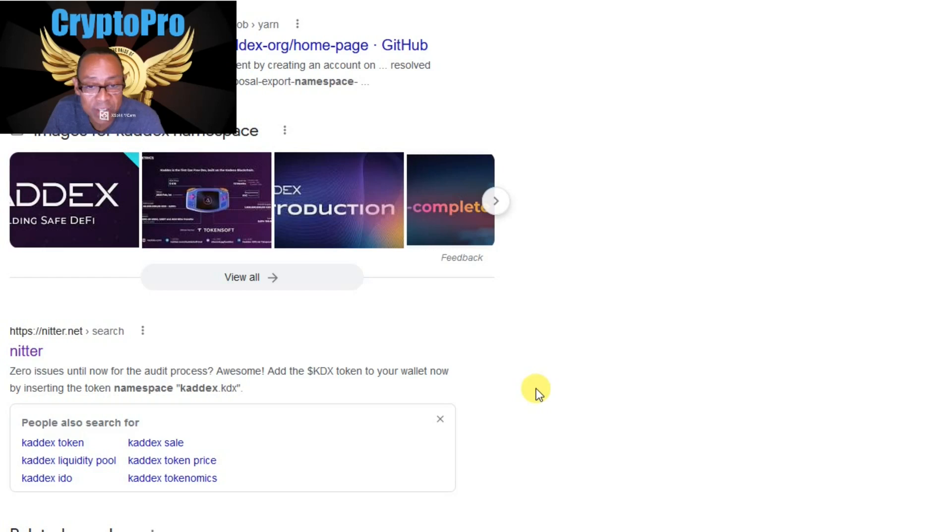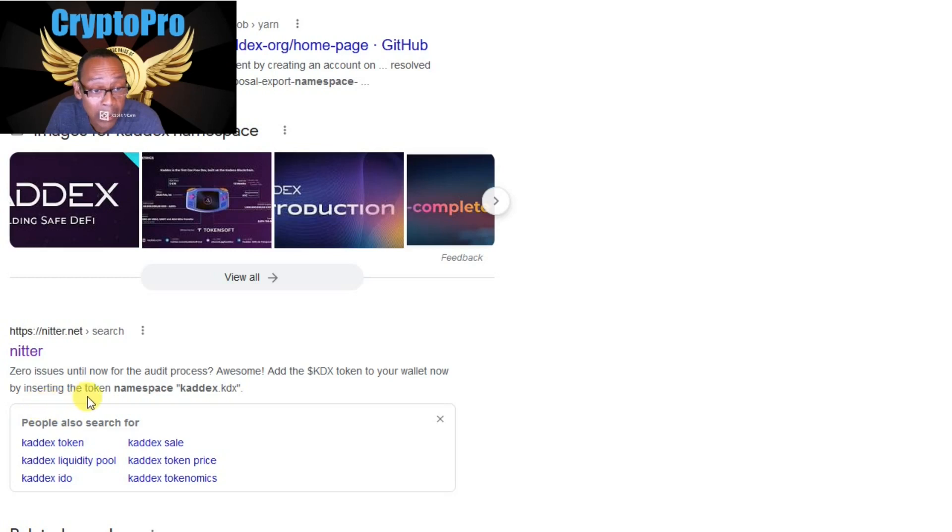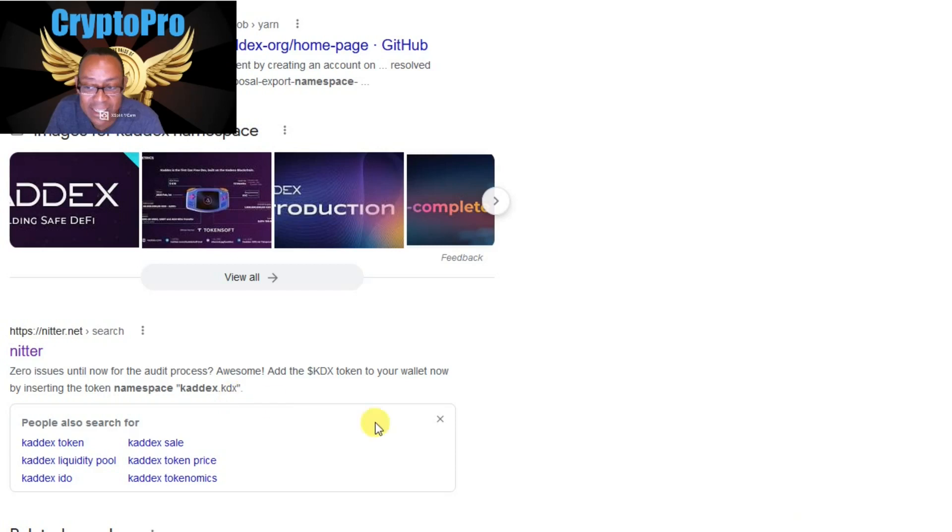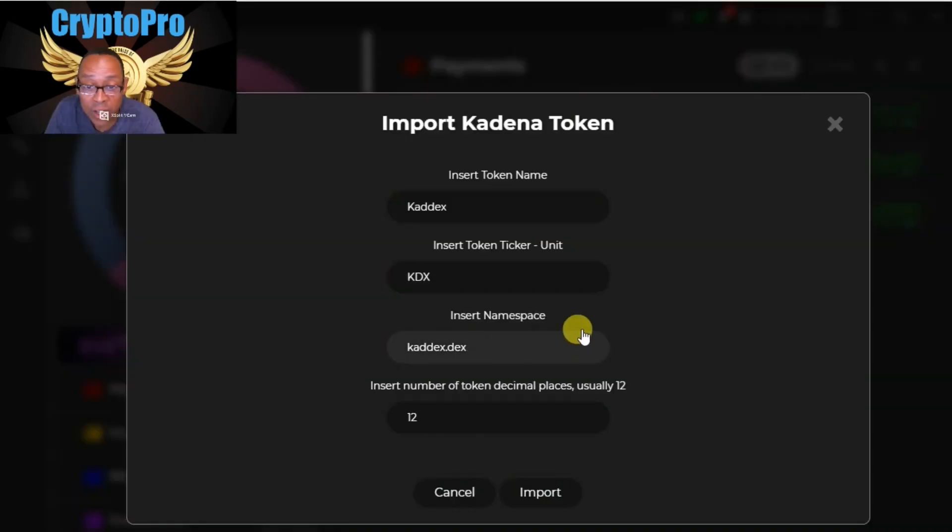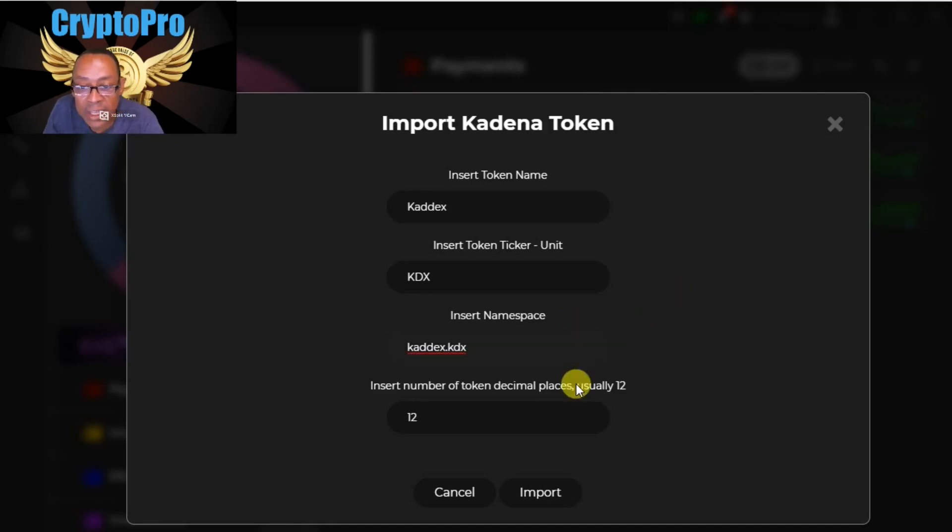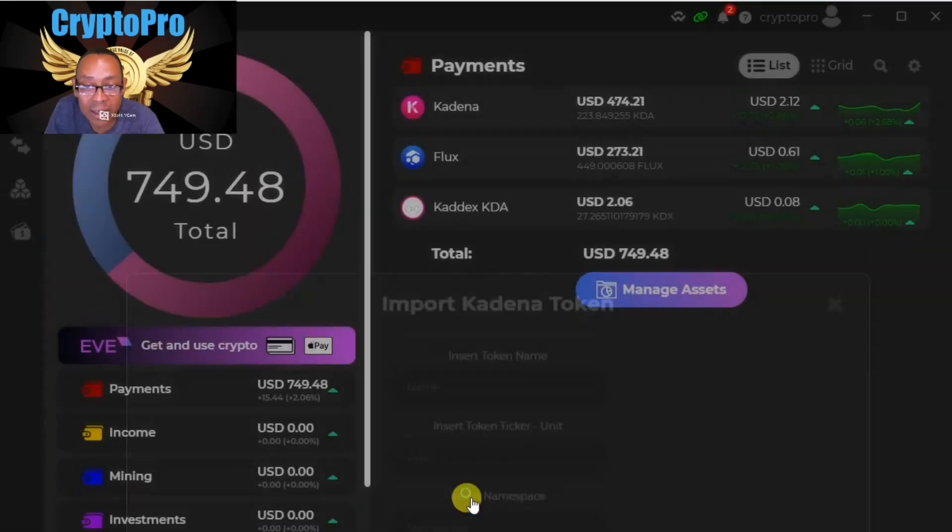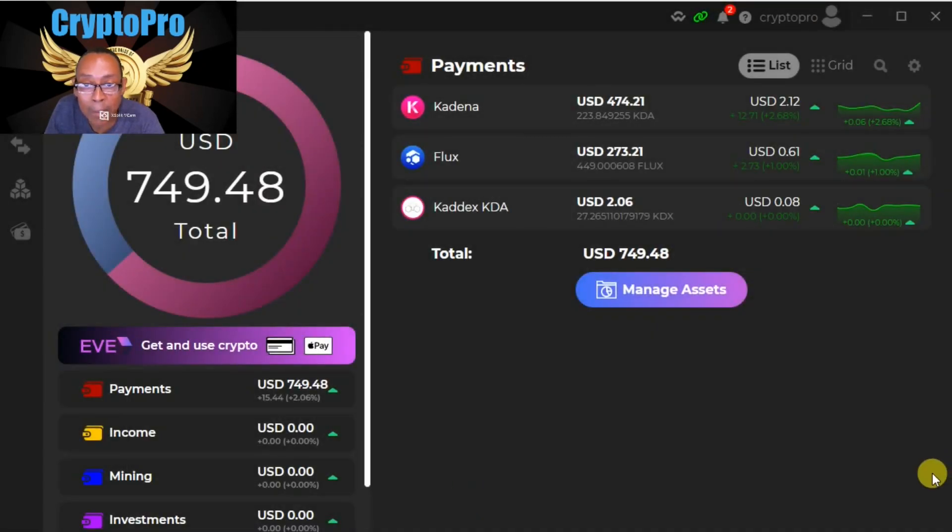Here it is right here. All right, so on knitter.net, I've never even heard of knitter, maybe it's a version of Twitter who knows. And here it says zero issues until now for the audit process, awesome. Add the KDX token to your wallet now by inserting the token namespace kaddex.kdx. Okay, I had that wrong. So you're going to type kaddex.kdx and then leave the token decimal places to 12.